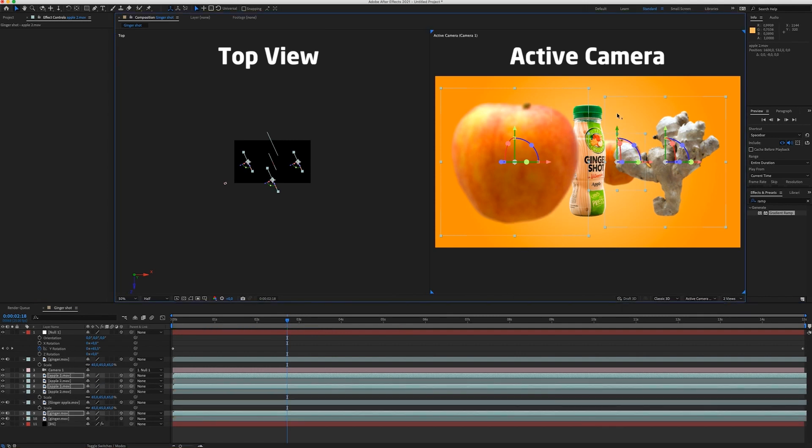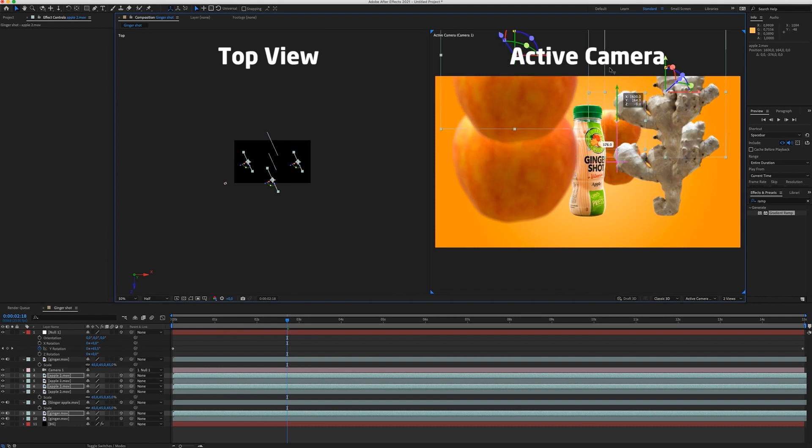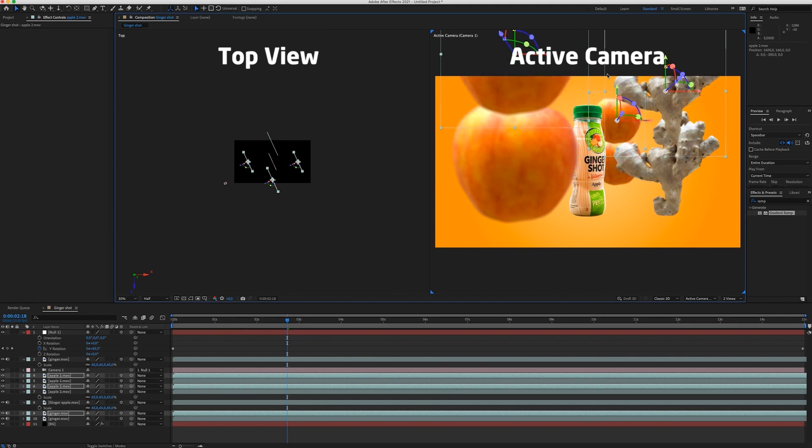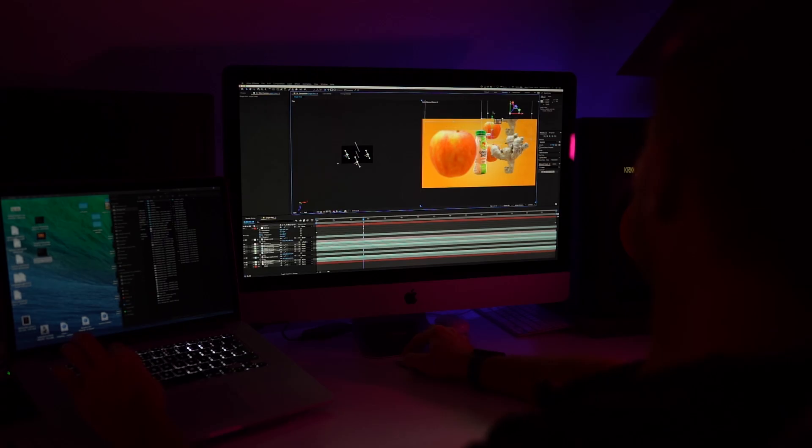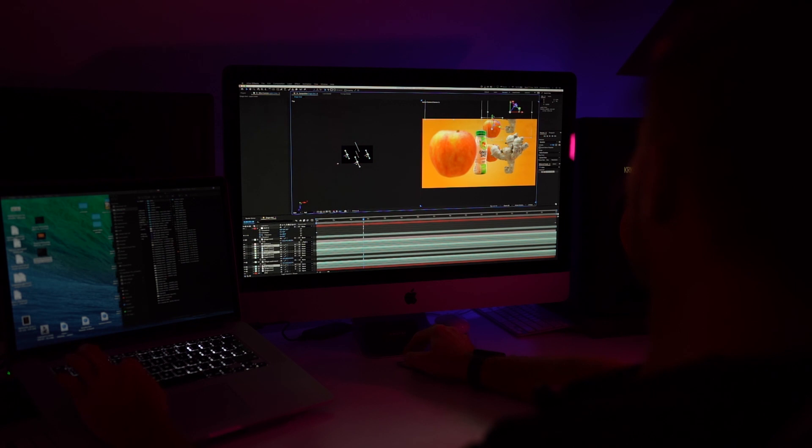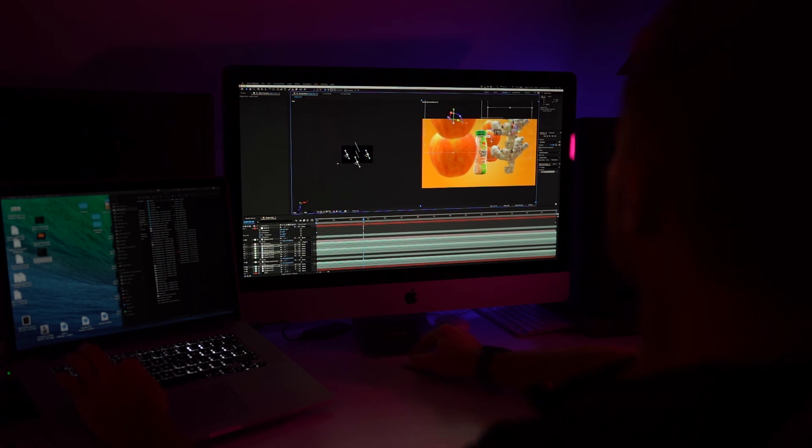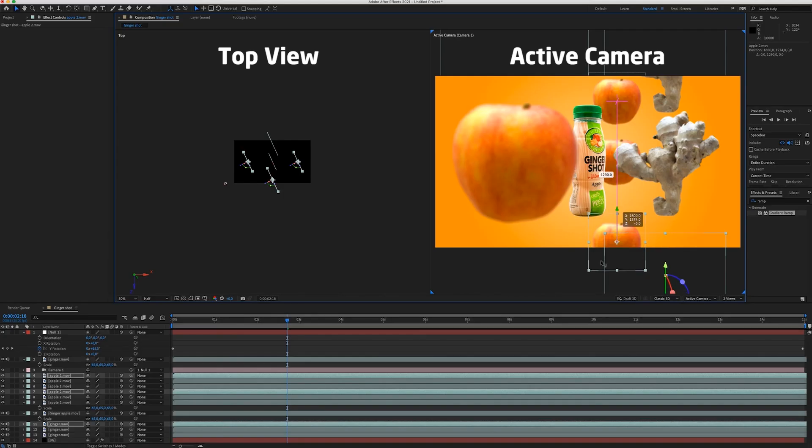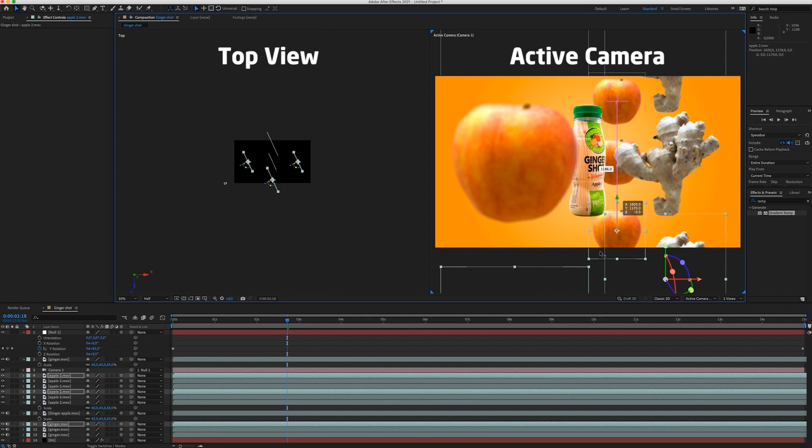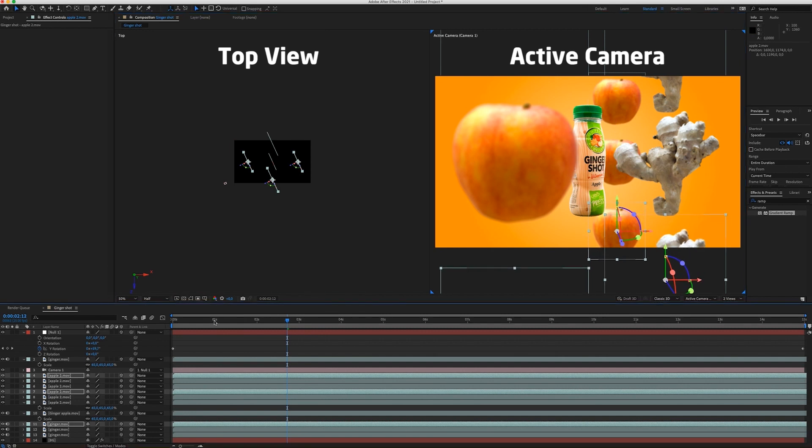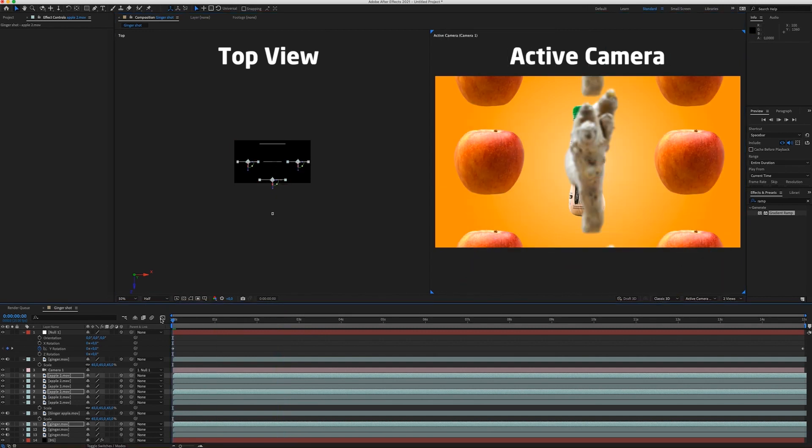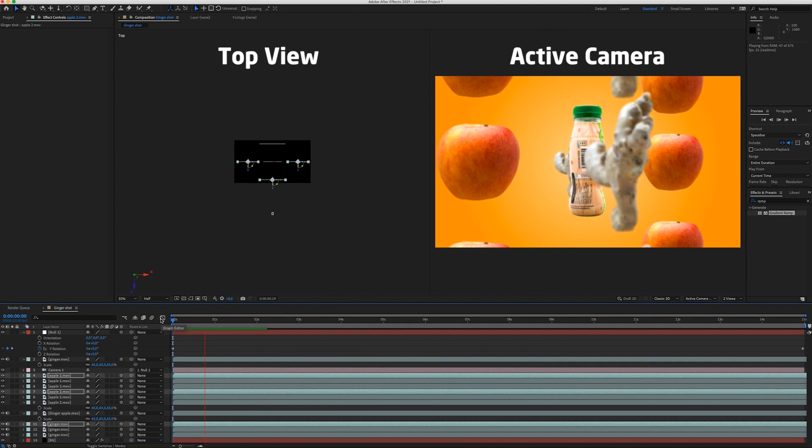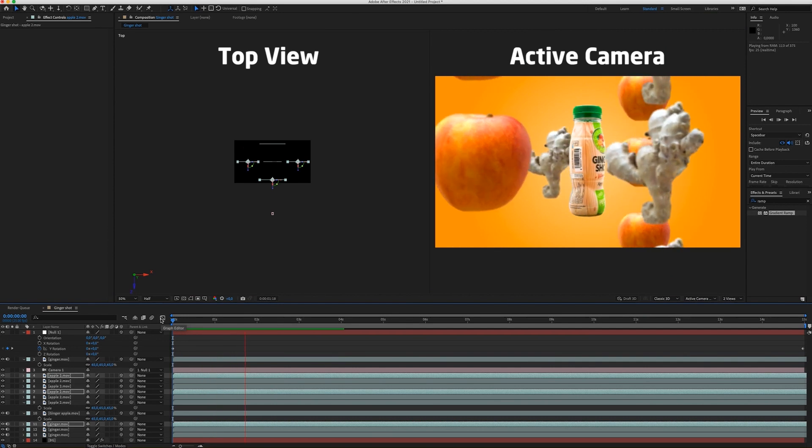Then bring them up. Then duplicate them again. Then bring them down. And you have a really cool kind of animation.